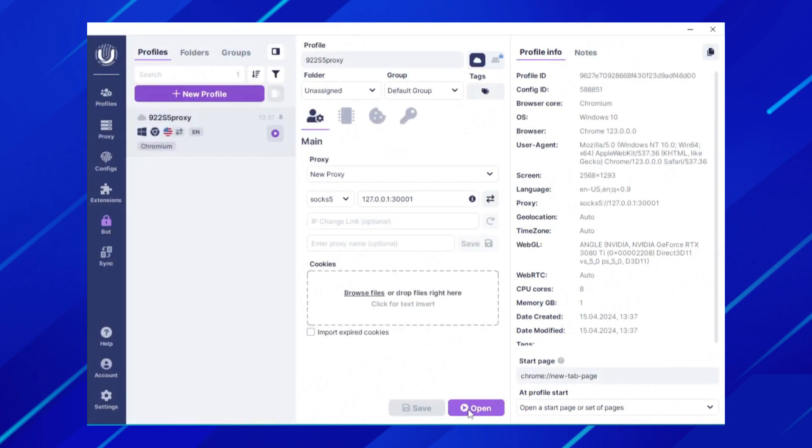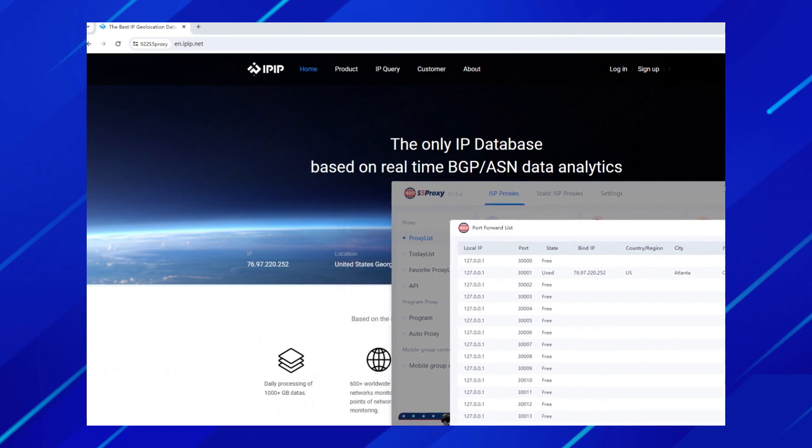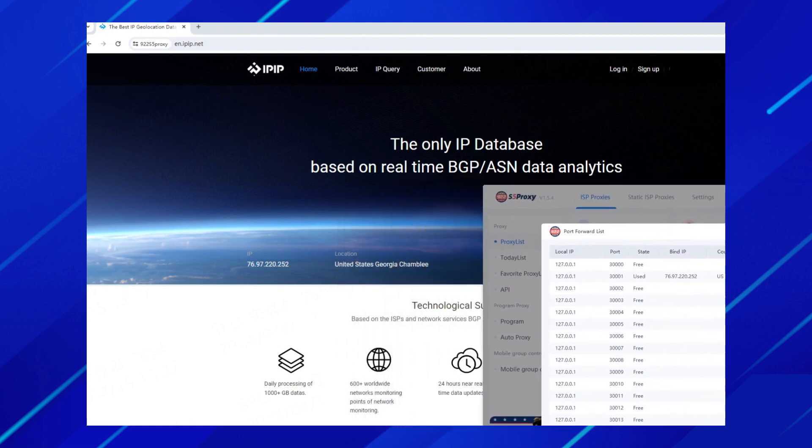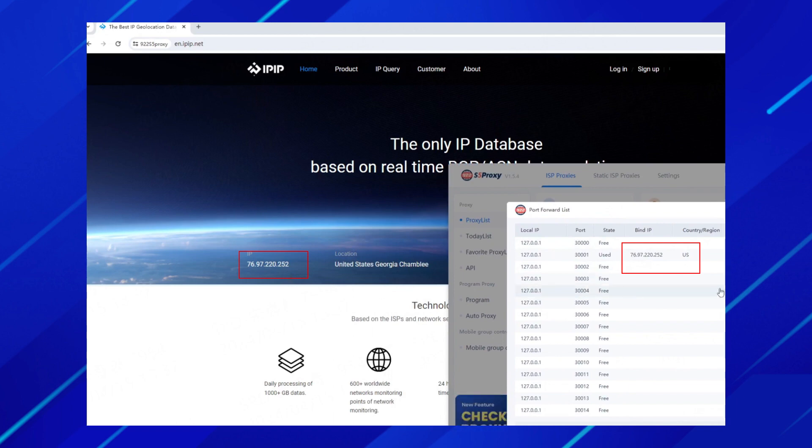Click Open to open this browser. Check the IP address of the browser. You can see that this IP address is consistent with the proxy IP extracted by the 922-S5 proxy client.